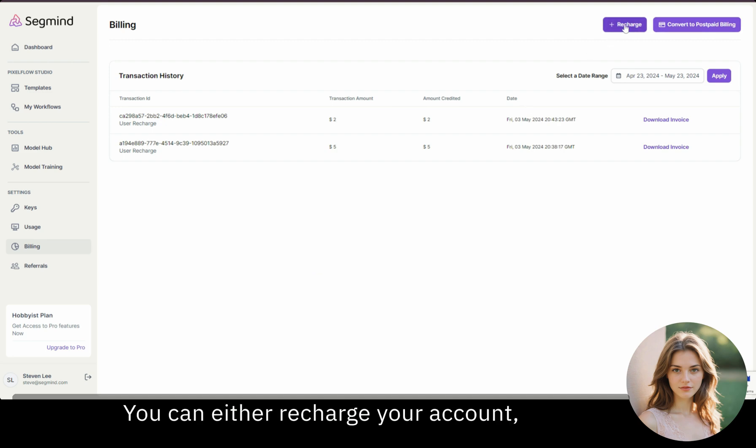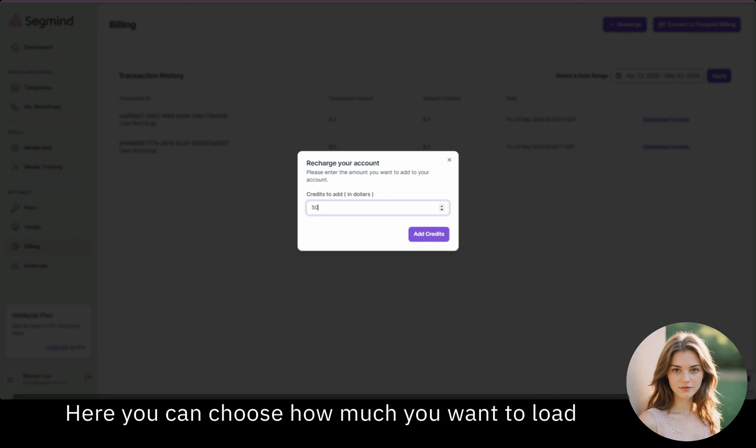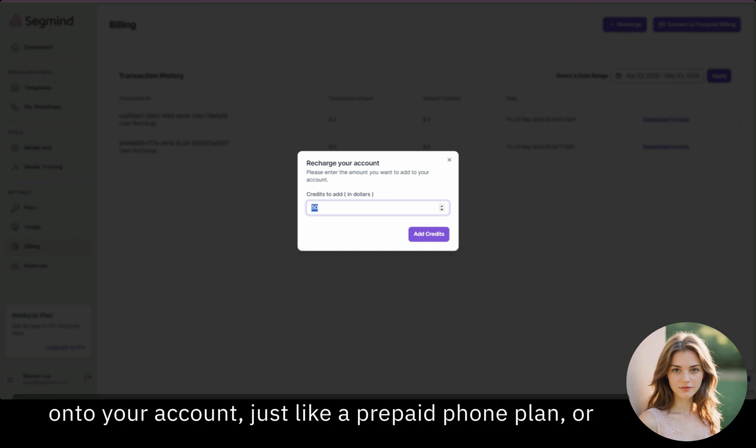You can either recharge your account, which is to prepay for credits. Here, you can choose how much you want to load onto your account, just like a prepaid phone plan.